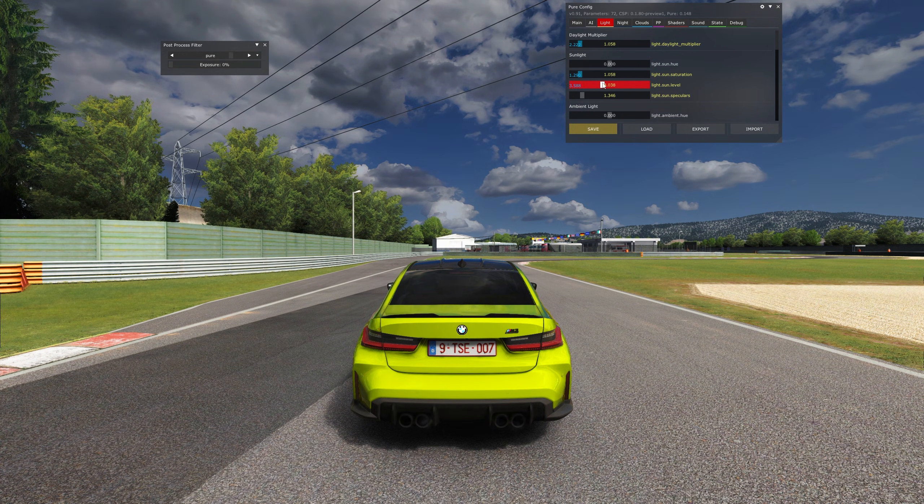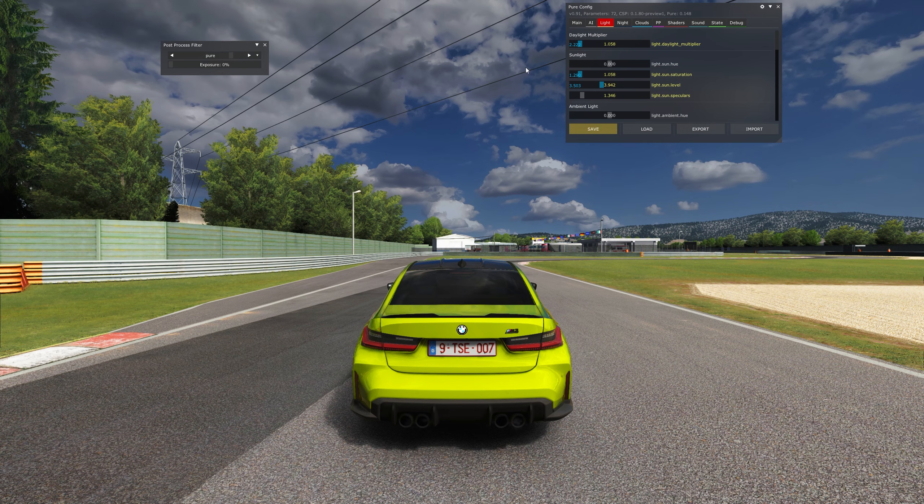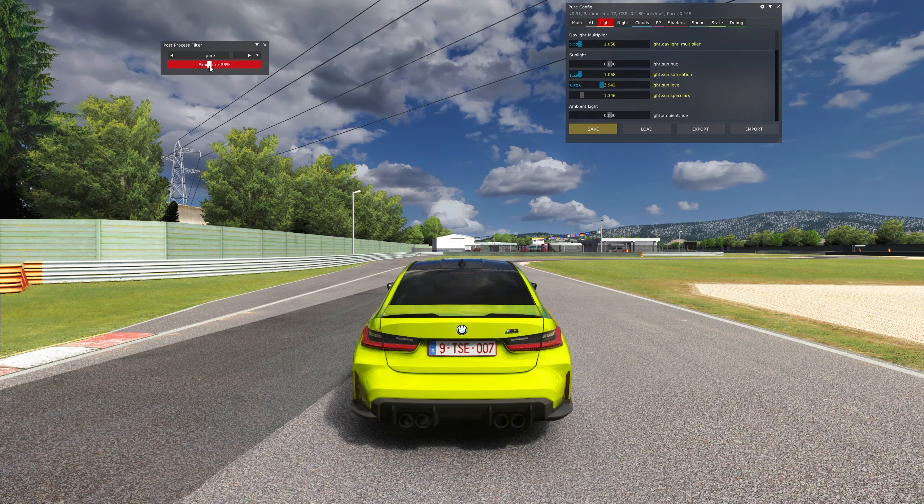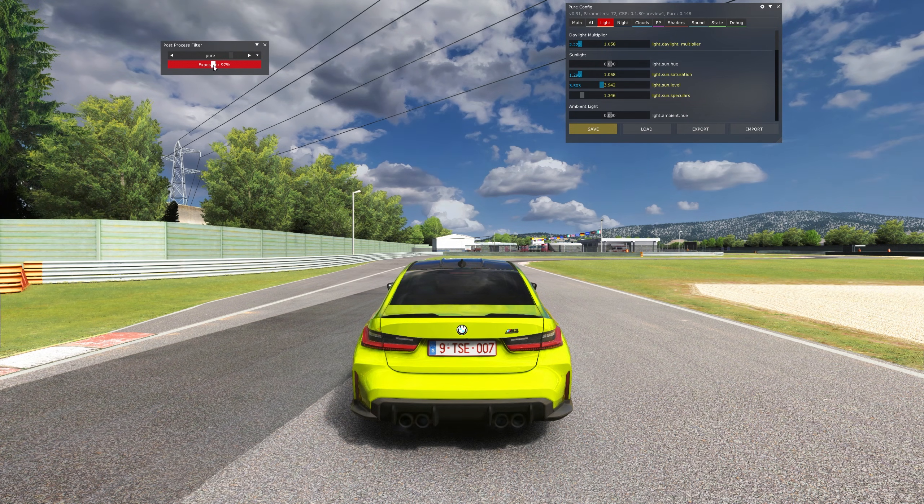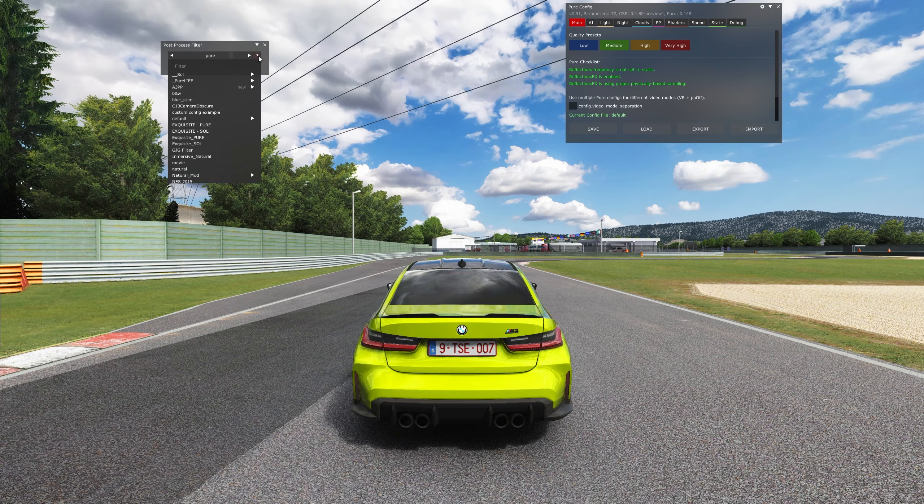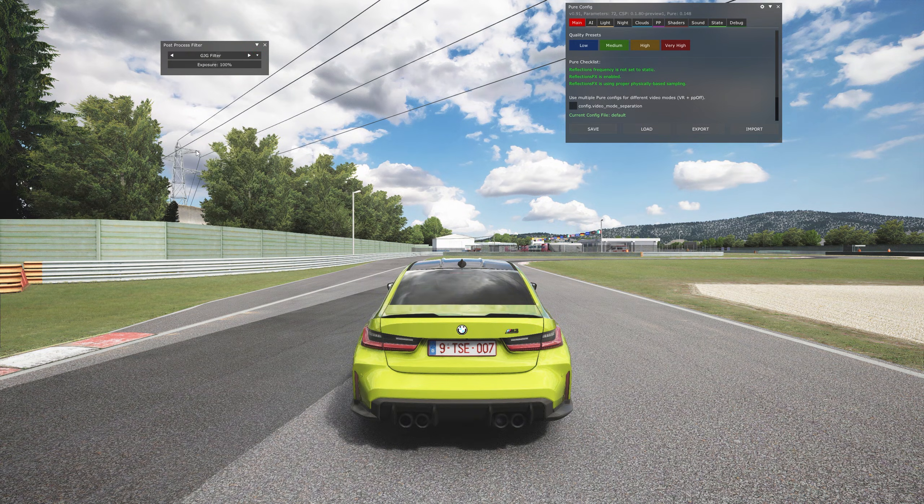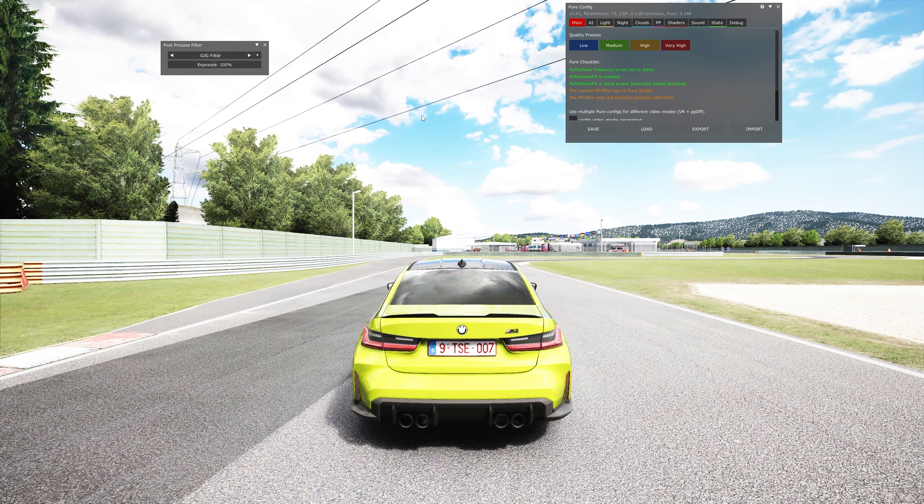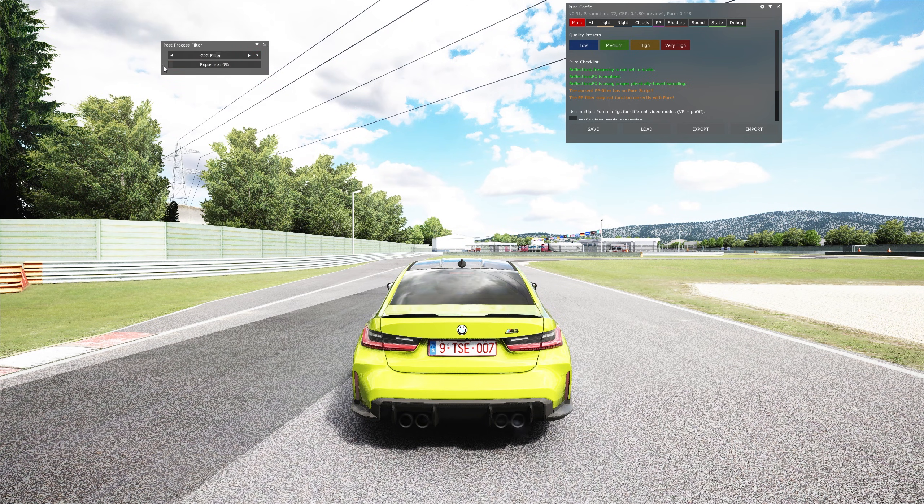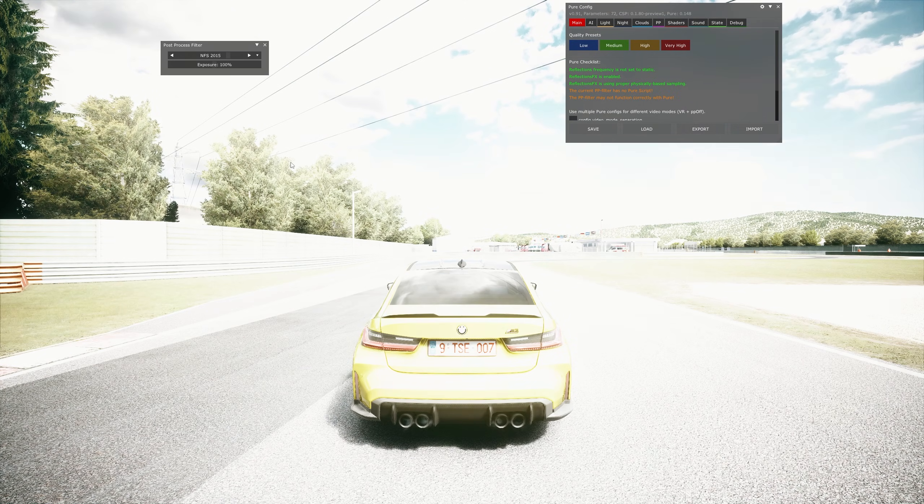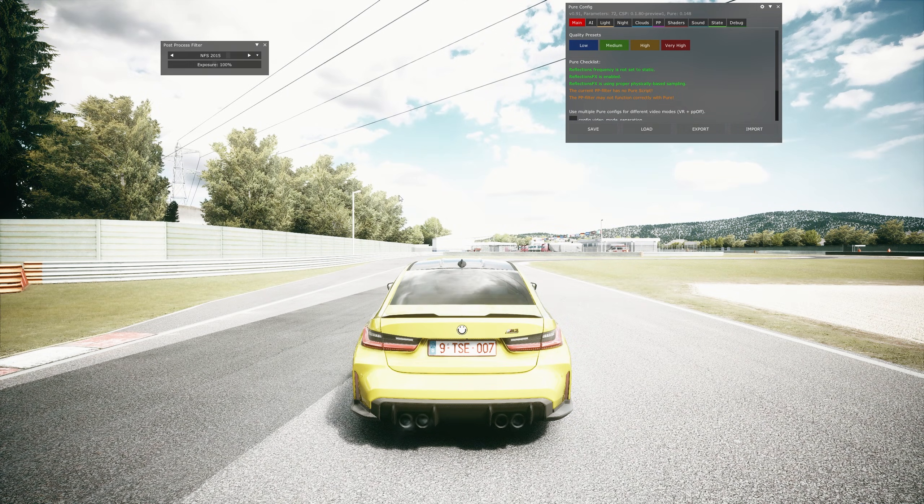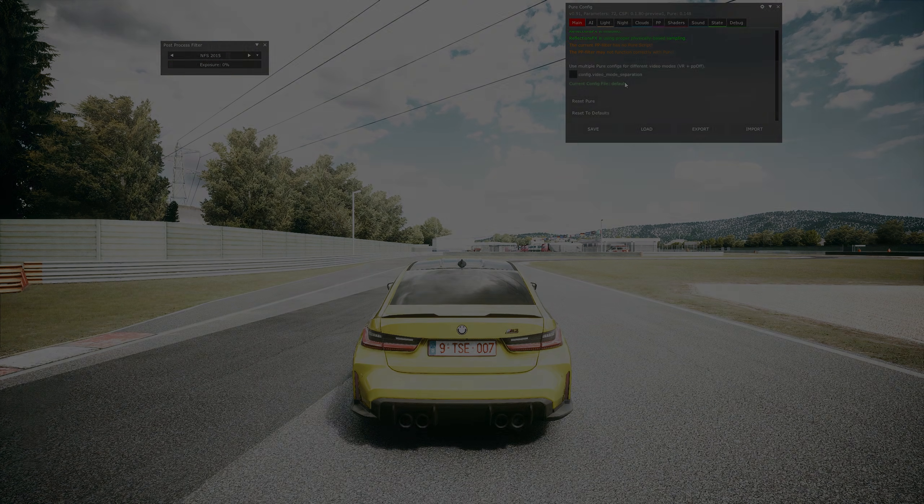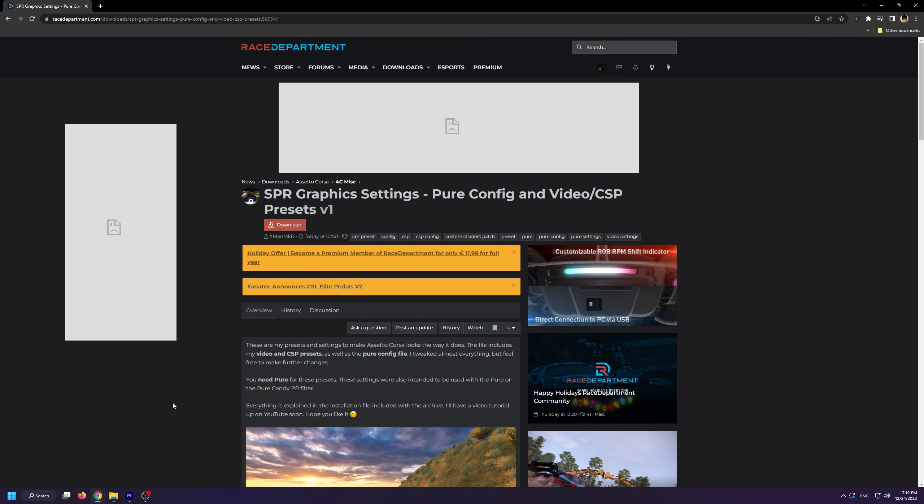I will suggest you're extremely careful with this since not all filters allow you to change the exposure and some filters have different settings. You can see that if I change filters, for instance the GJG filter or even the NFS 2015 filter, the game becomes way too bright and overexposed with my specific Pure configuration file.